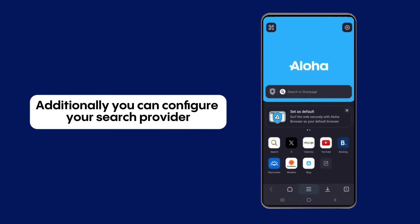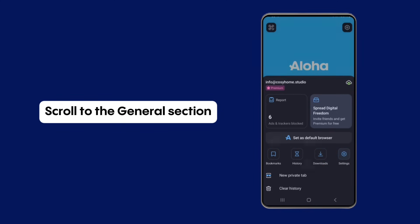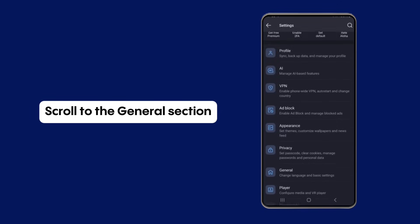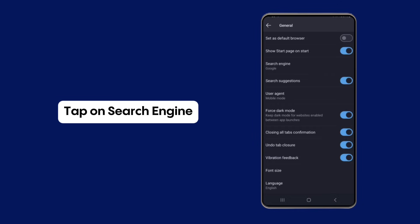Additionally, you can configure your search provider through the settings menu. Scroll to the General section. Tap on Search Engine.